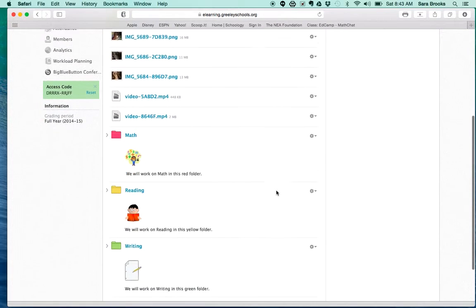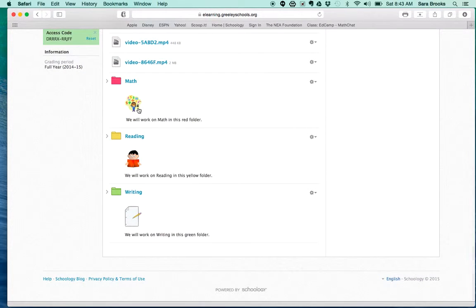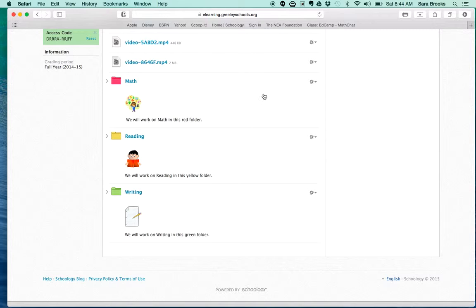And so there are my folders. I have my math folder with the dice, my reading folder, and paper and pencil with just a little description. So that's how you do it.